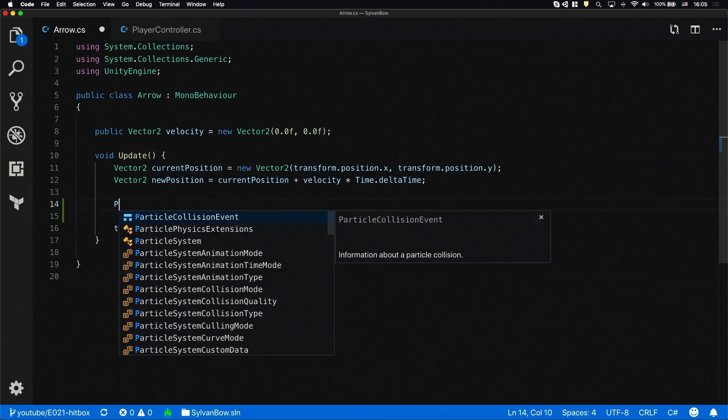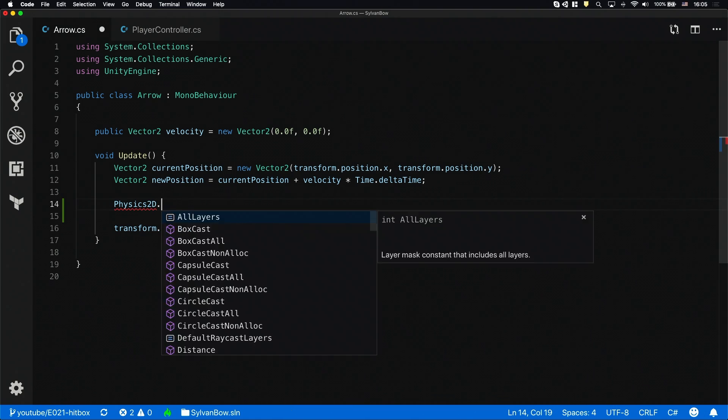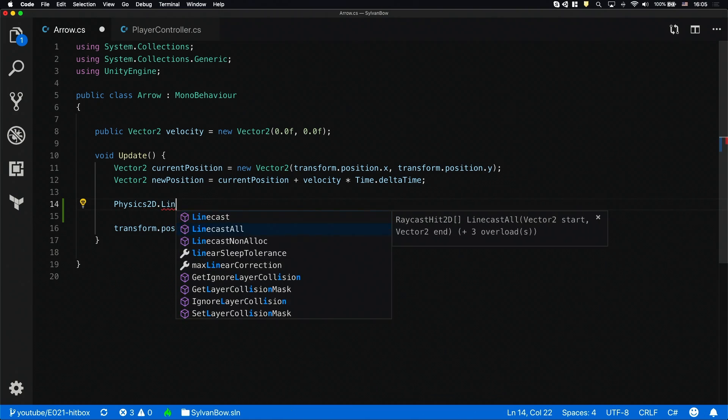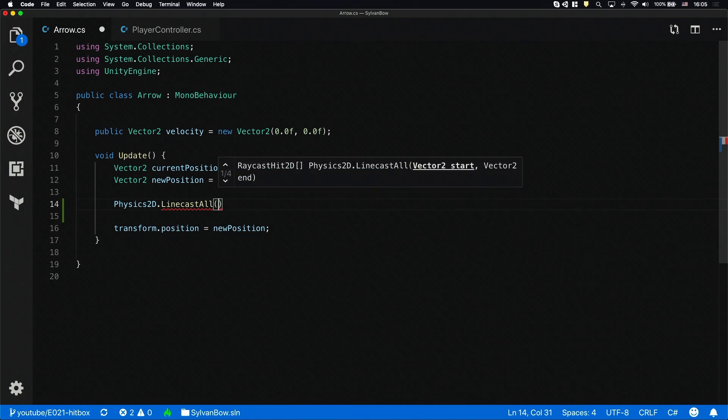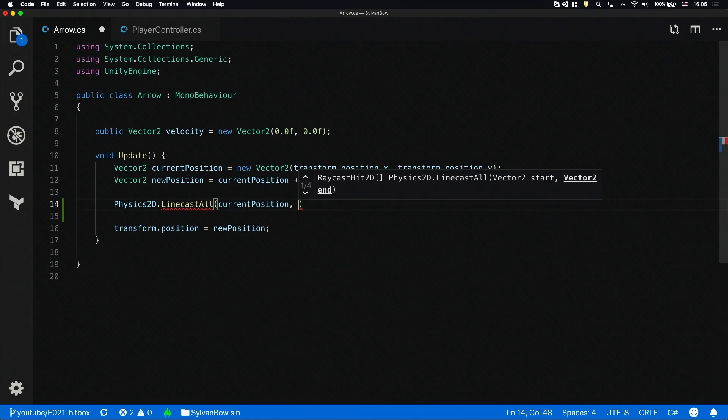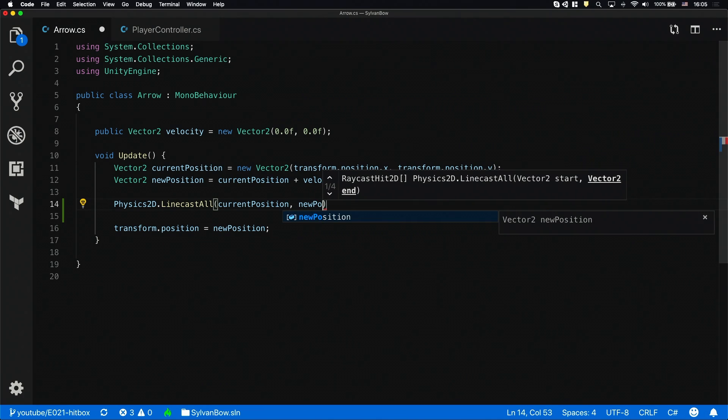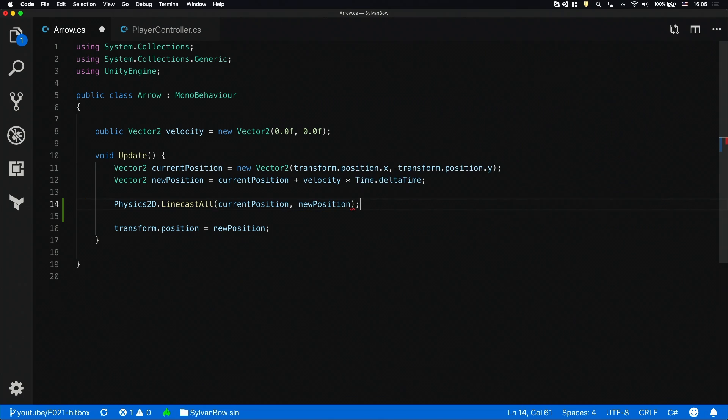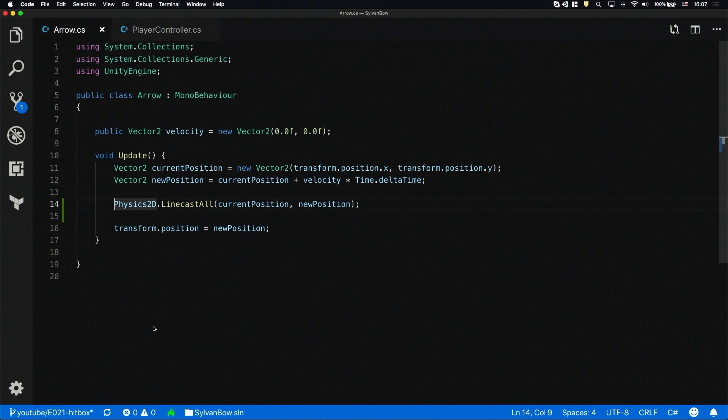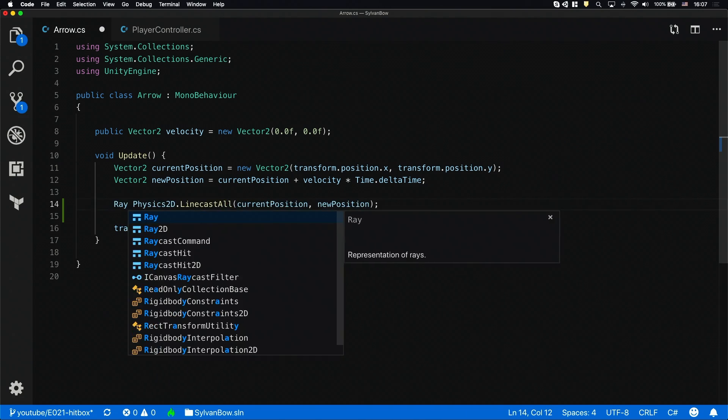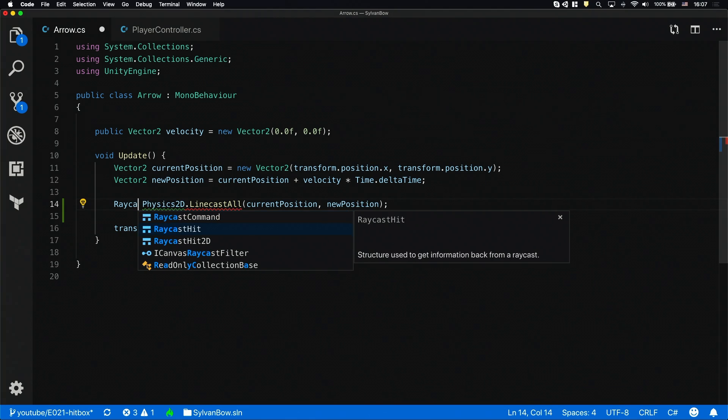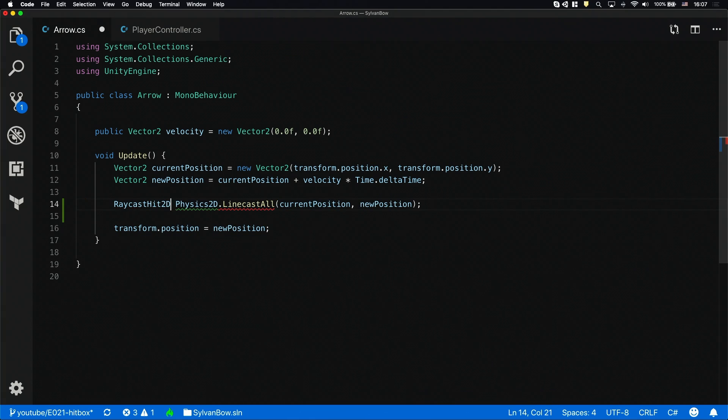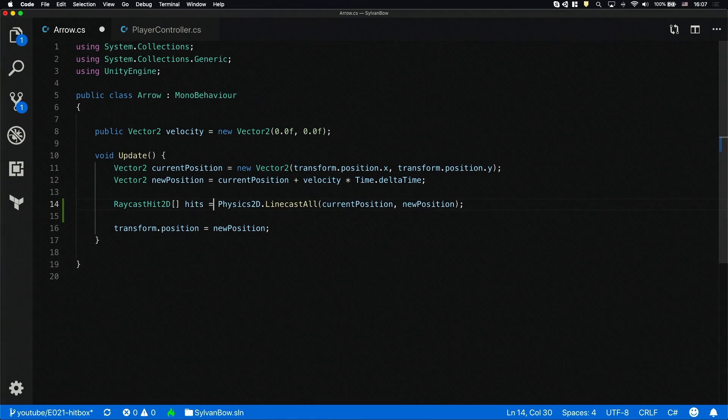Okay, let's cast a ray between the current position and the new position to check if there are any objects between these two points in space. Raycasting has a lot of different variations in Unity, but today we'll use LineCastAll which casts a simple line between the points and finds all the colliders in order that the line intersects. The return value of this LineCastAll function is an array of raycast hit 2Ds.